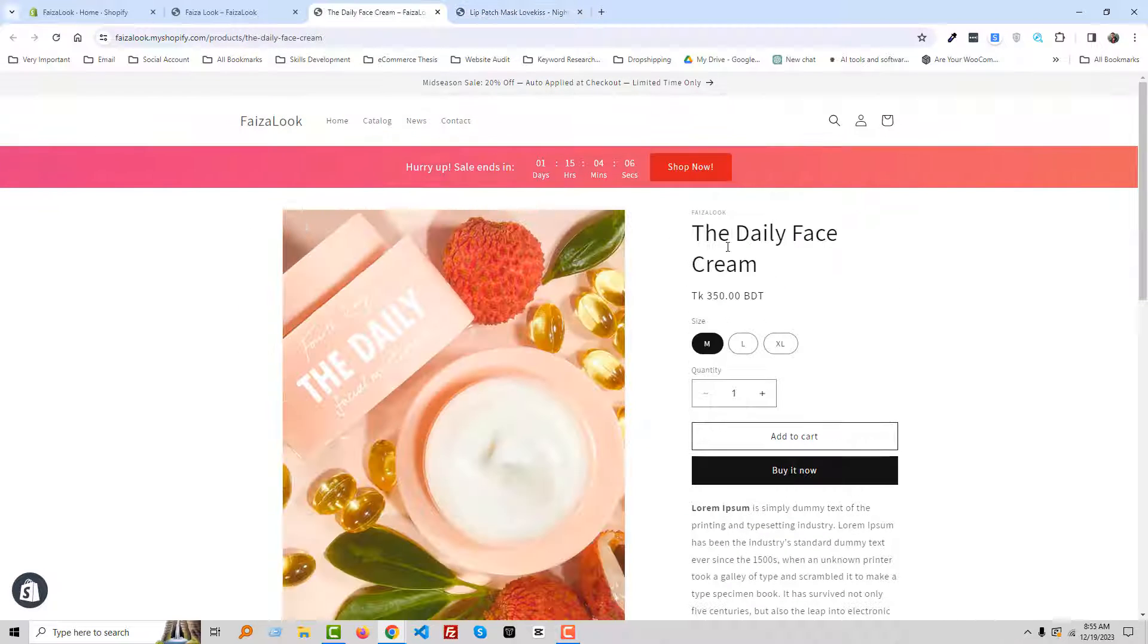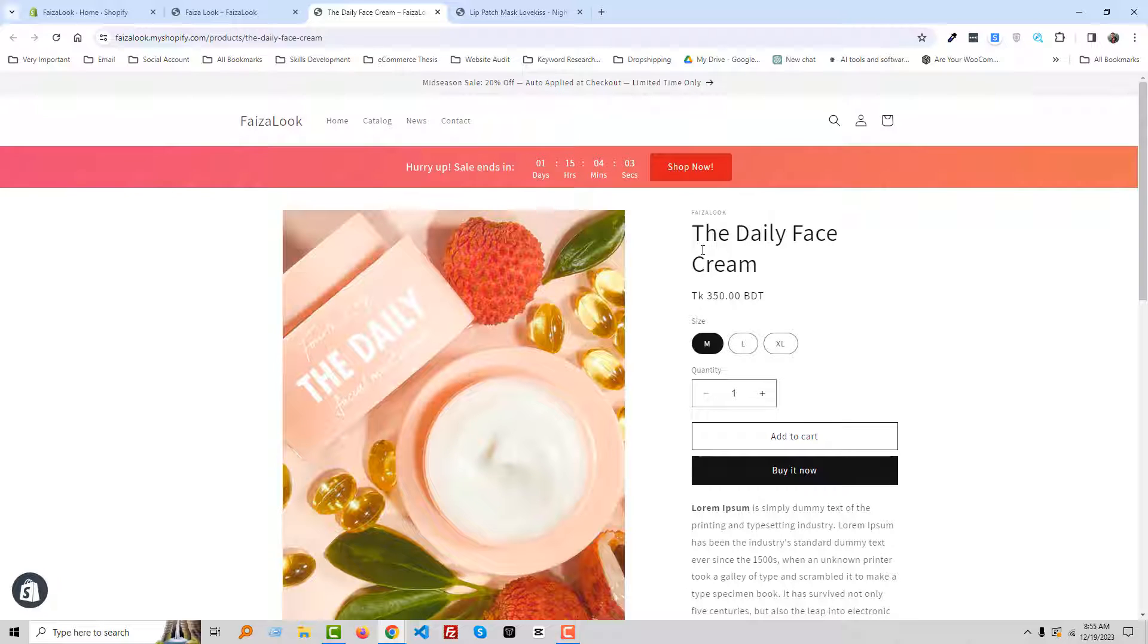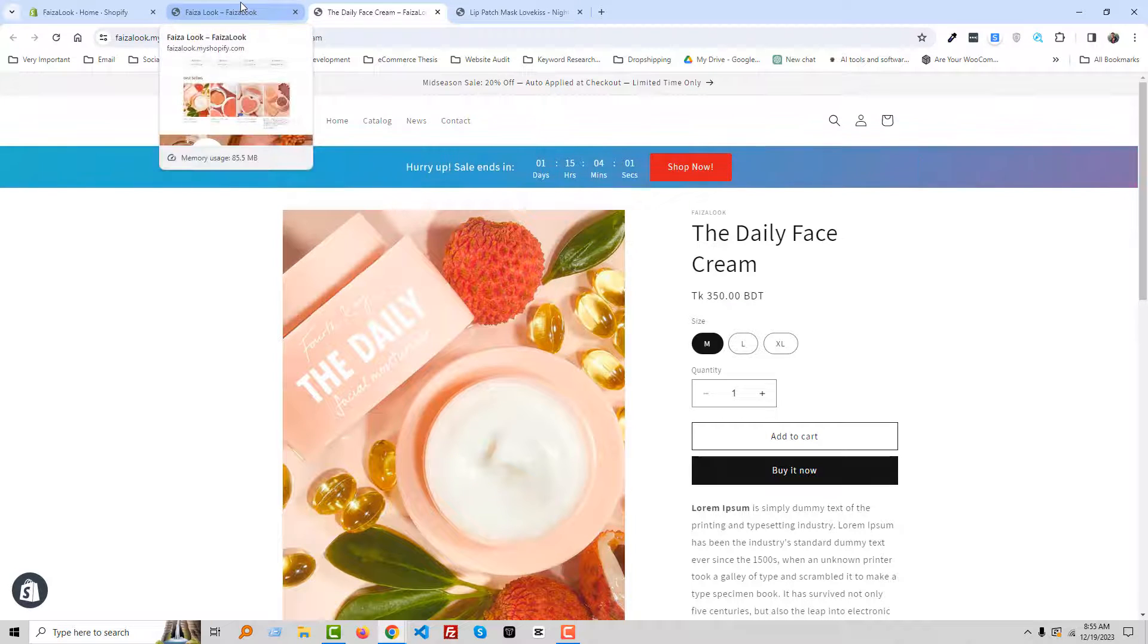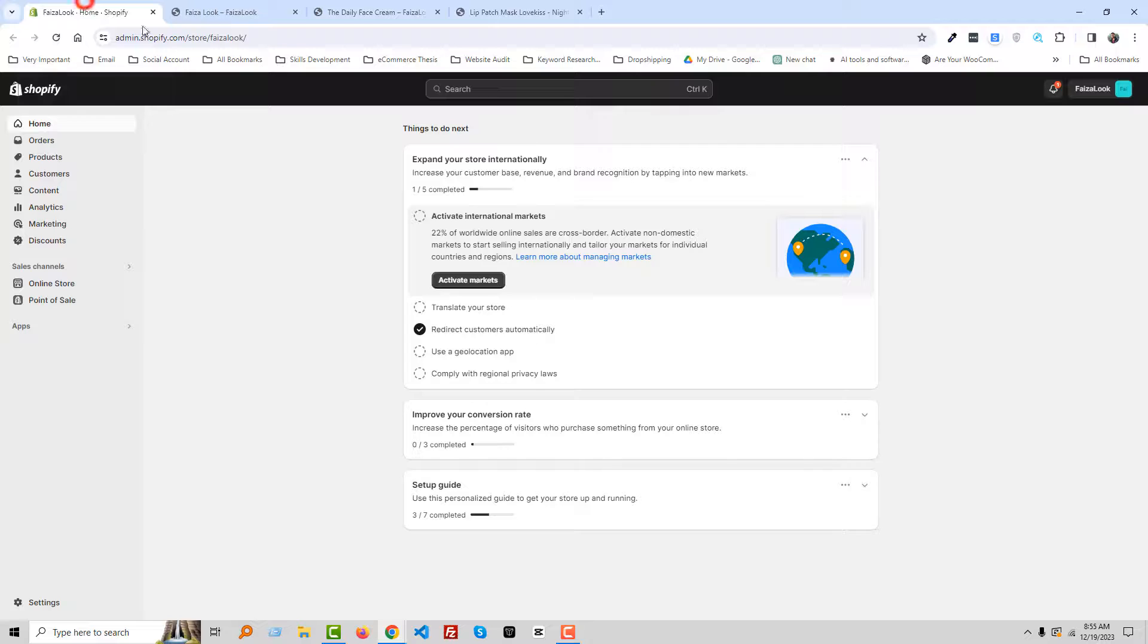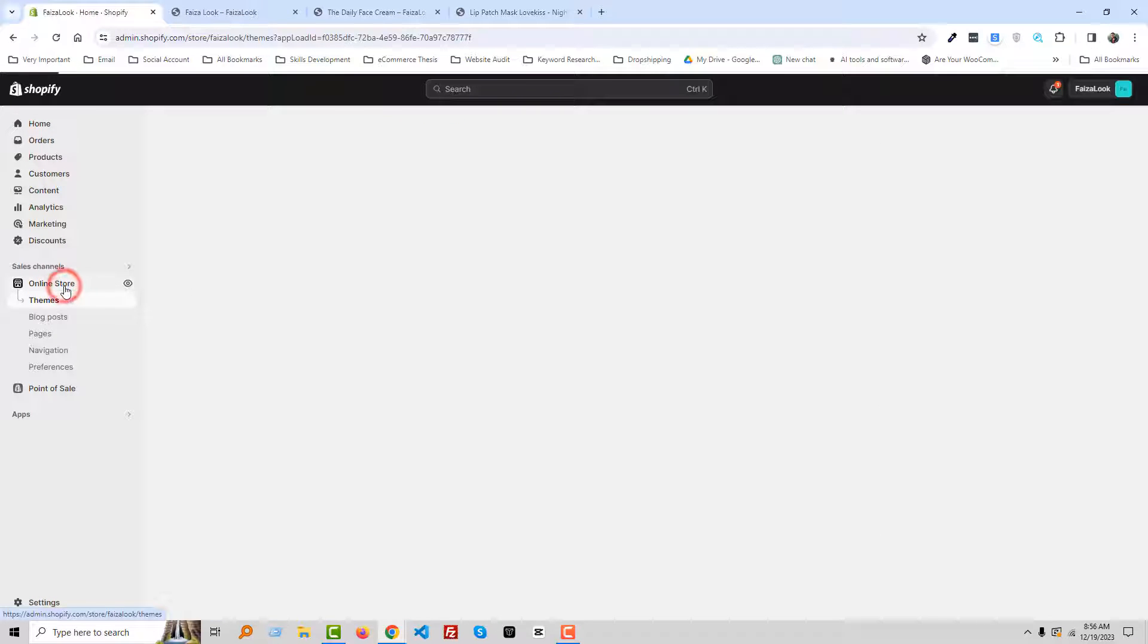Okay, to do this I'm going to my Shopify admin panel. Here is my Shopify admin panel. Then click Online Store.